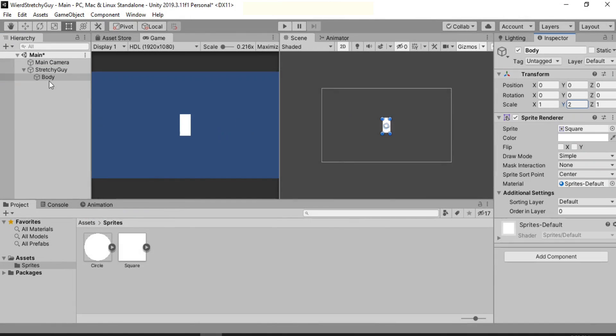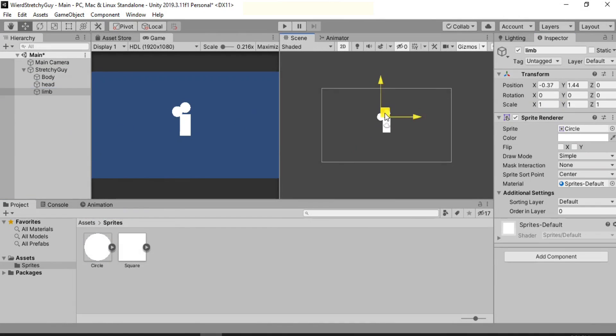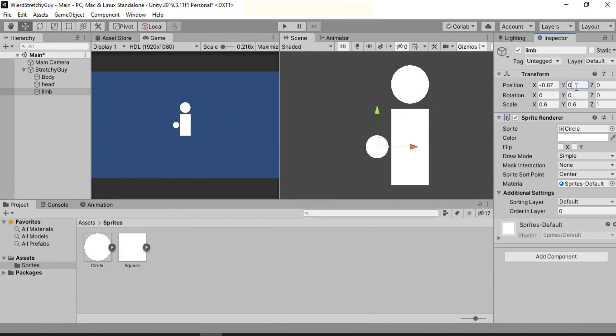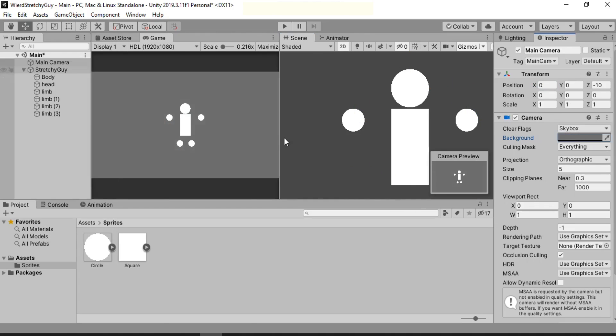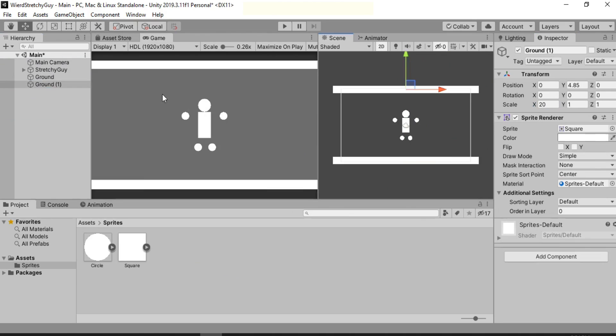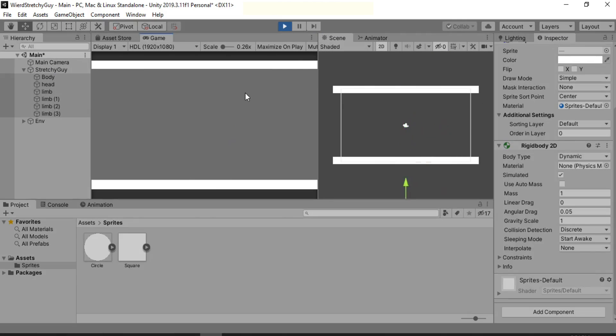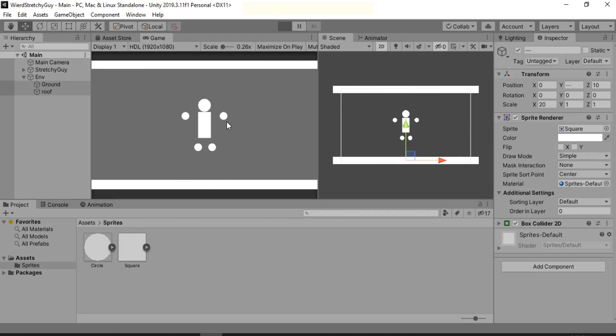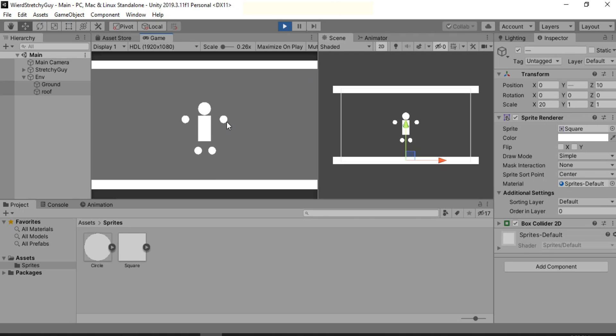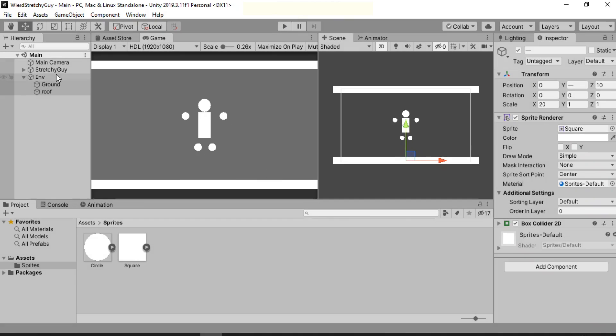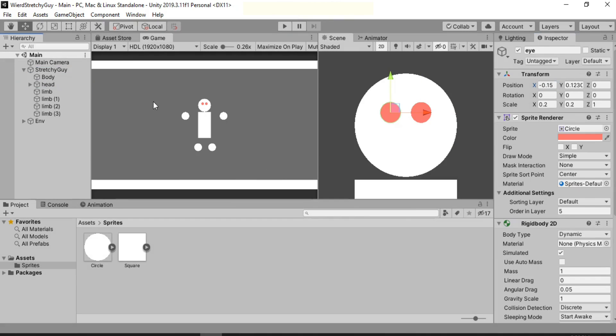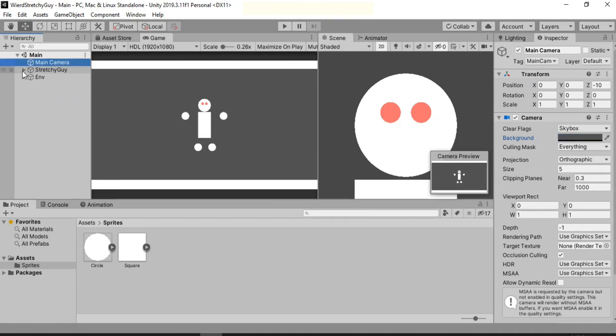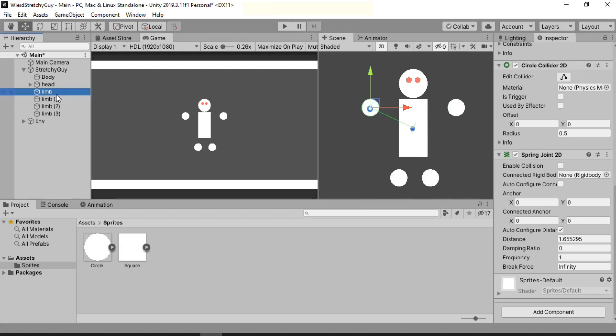I started working on making the prototype and the first step was to make a 2D ragdoll that actually acts like a ragdoll. And after some trial and error I got it working, like really working. As you can see... nevermind, it just needs a bit of muscles to connect the limbs to the body.